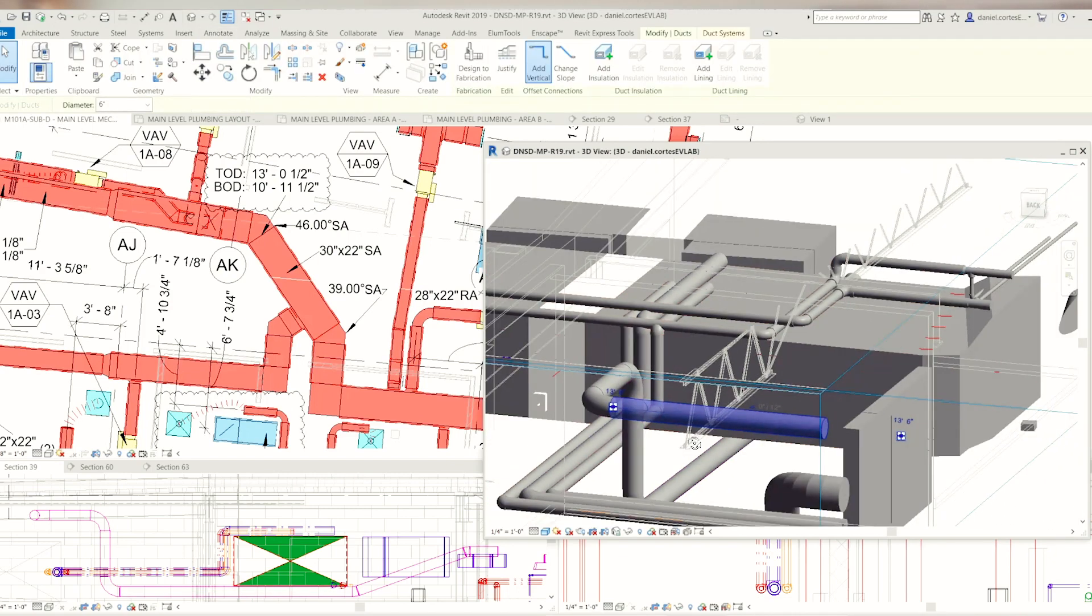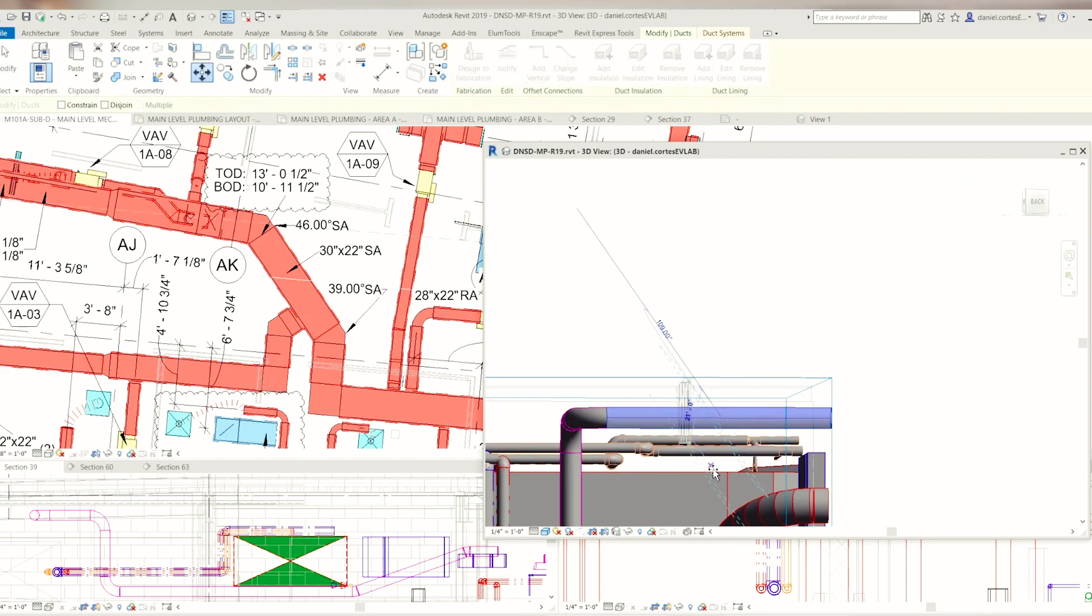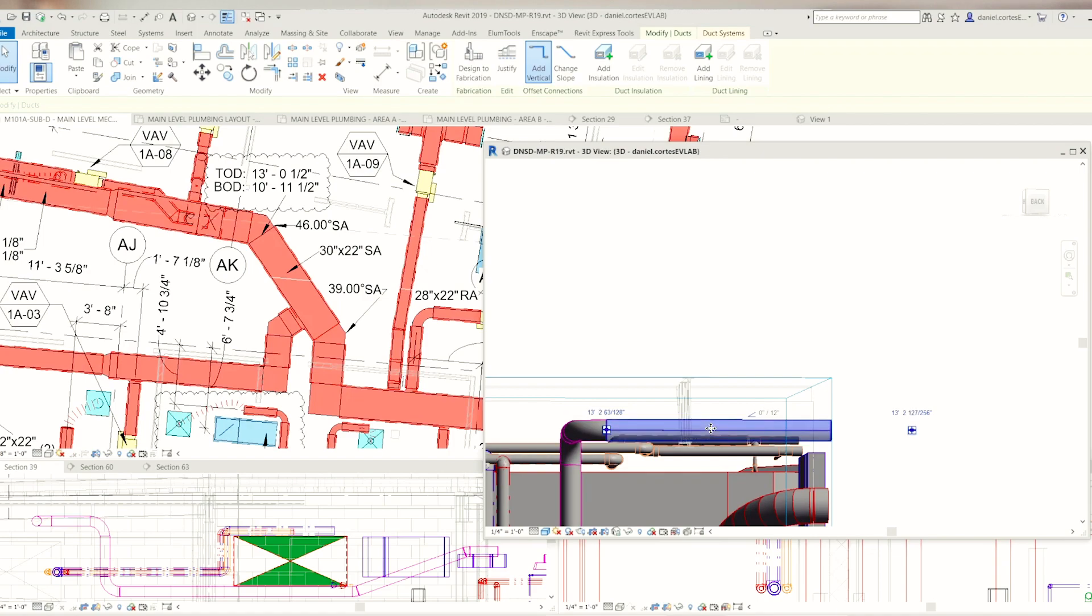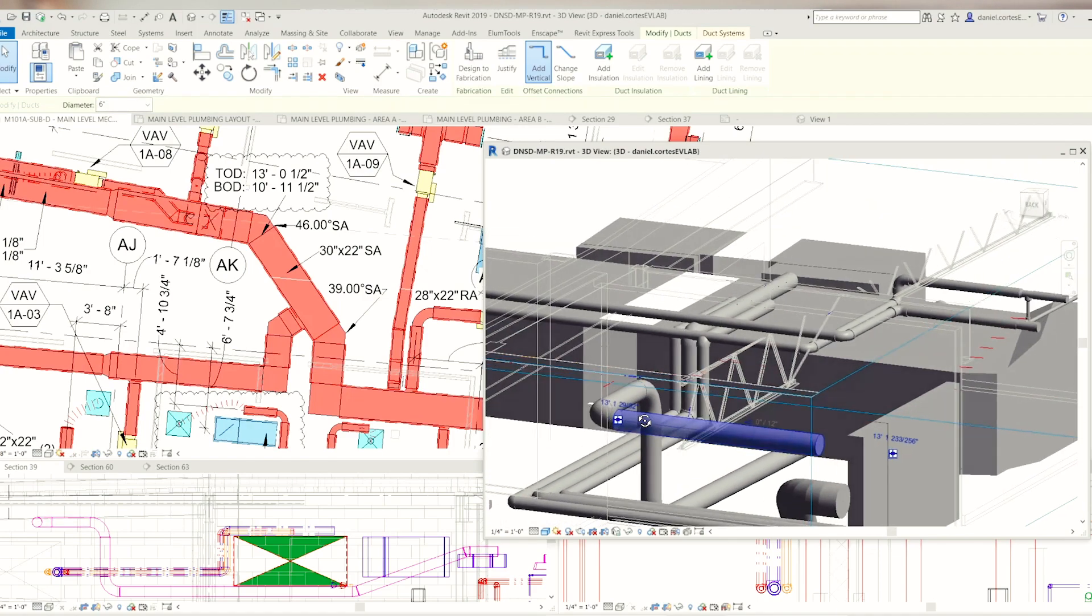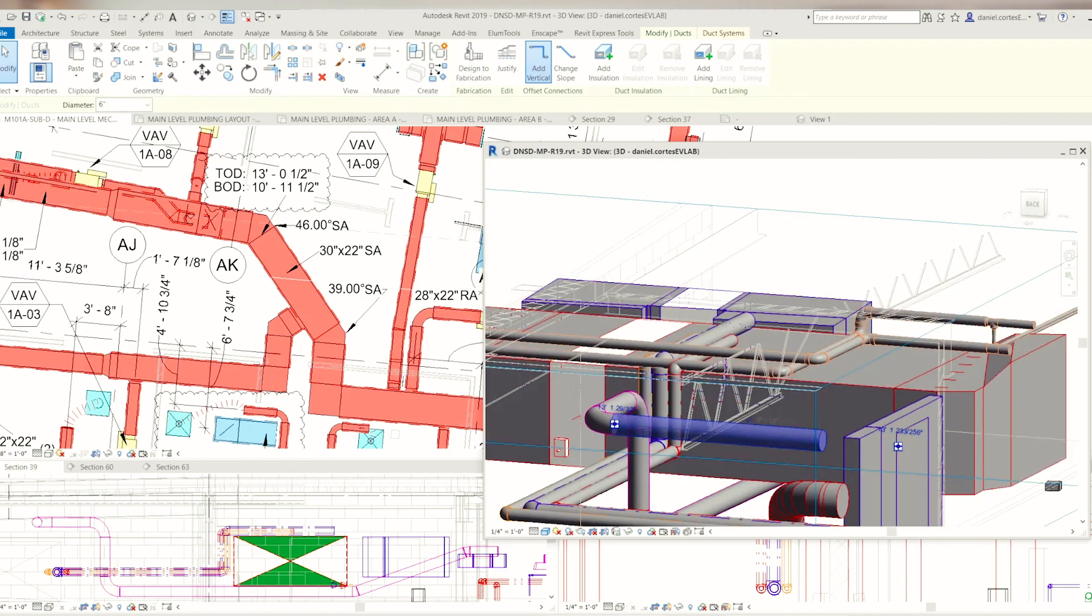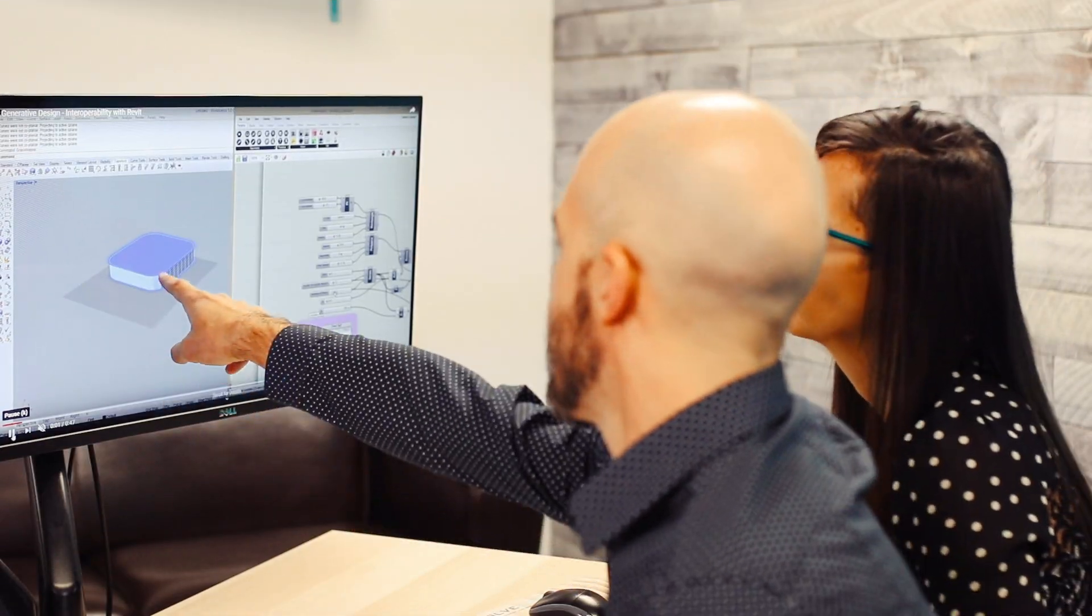There's also a lot of subcontractors that don't have the bandwidth or the know-how to work in a 3D modeling or 3D coordination environment, so we're helping a lot of subcontractors, mechanical engineers, electrical engineers.